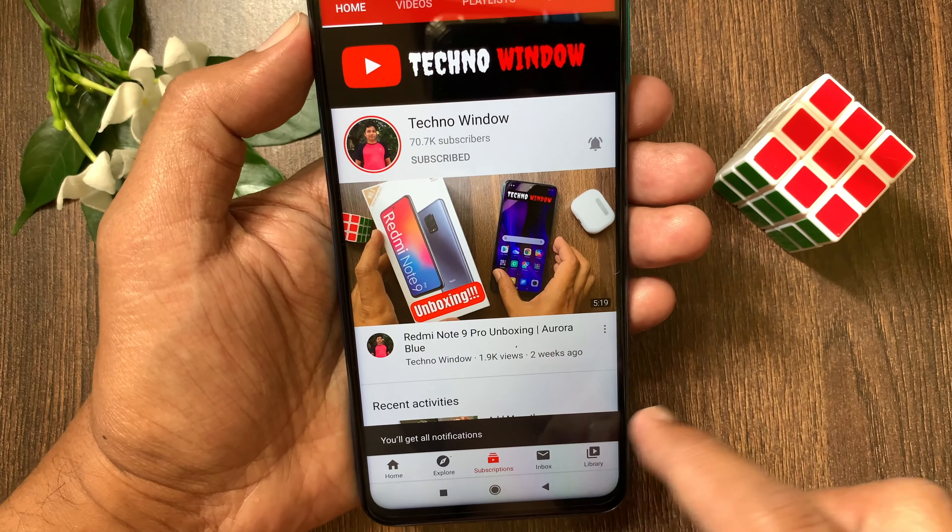Hi Viewer, today I want to show you how to enable Quick Ball in Redmi Note 9 Pro. Let's have a look.